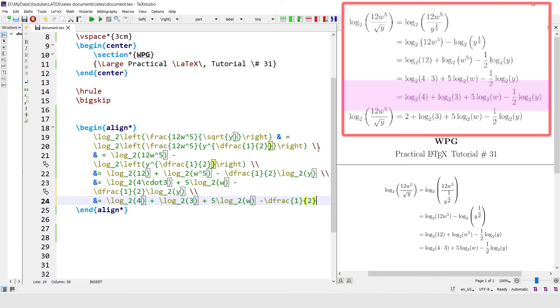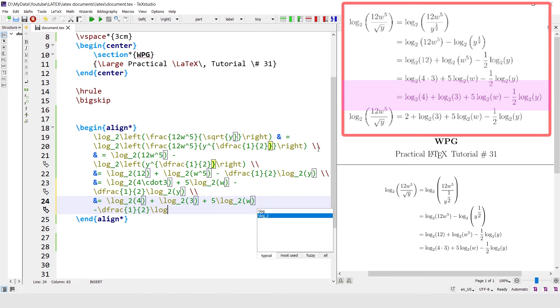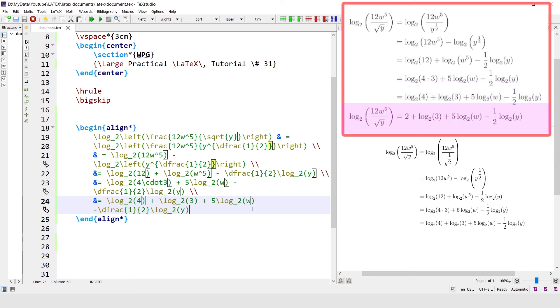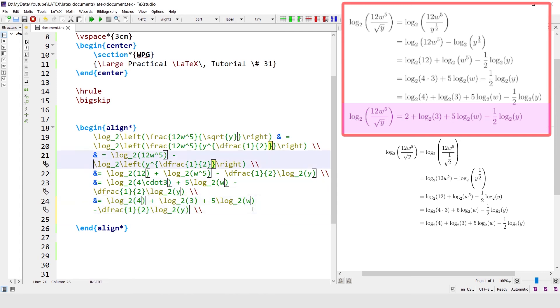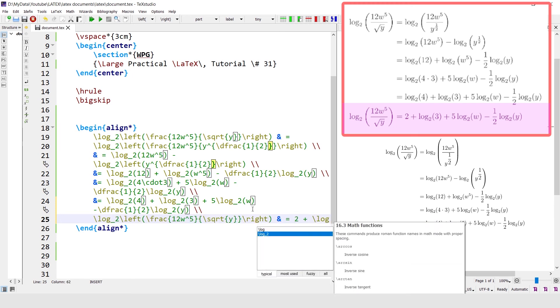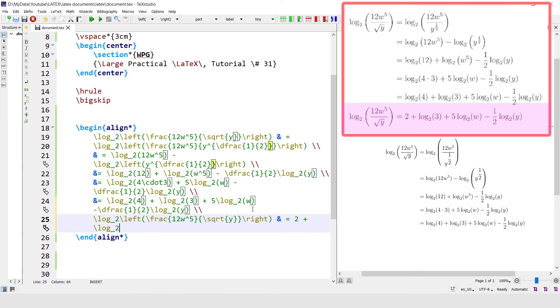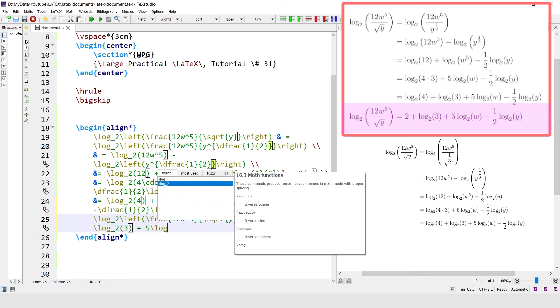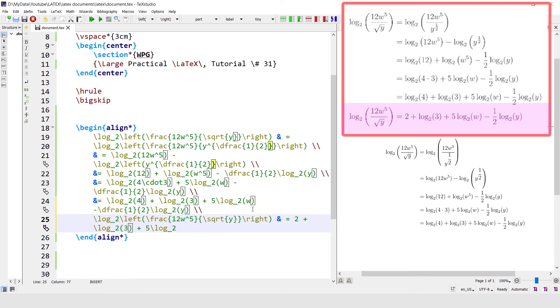The last part of the equation, last line of the equation. The first part of the line is equal to 2 plus log base 2 of 3 plus 5 log base 2 of w.